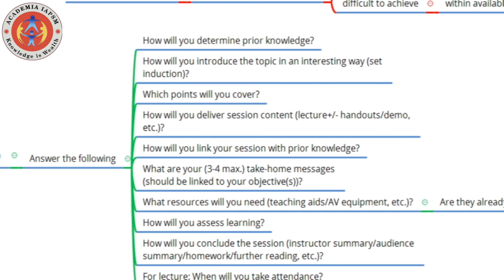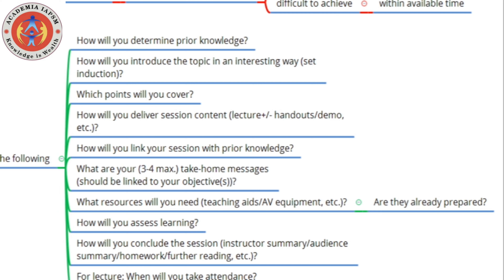You also need to ask how you will link the session with prior knowledge — set induction could be one way of doing that. You need to know your take-home messages: at the end of every learning session, the audience should remember three to four messages. These must be aligned with your objectives. An examiner may ask what your take-home messages are, so have a list ready. Additionally, determine what resources and audiovisual equipment you will need, and whether these are already available or need to be prepared.